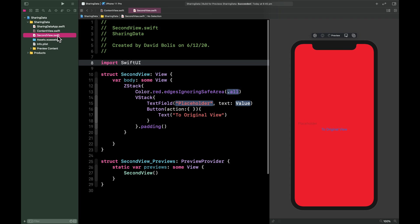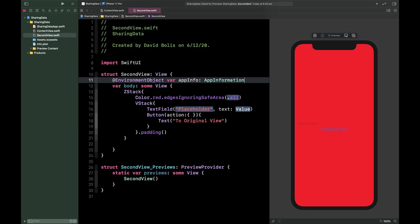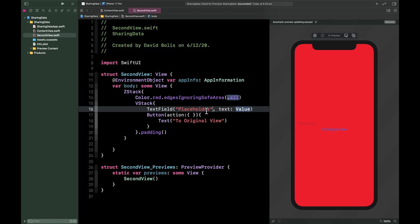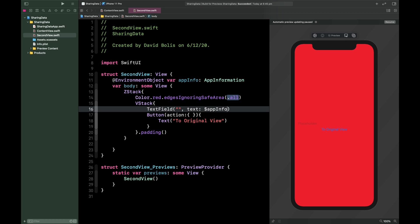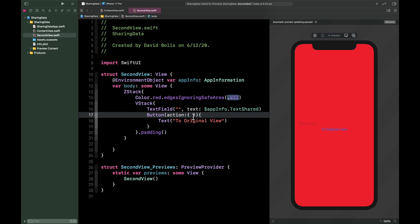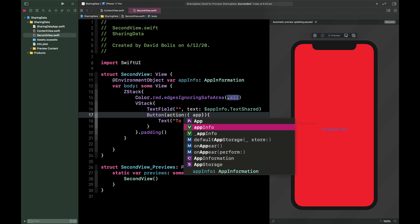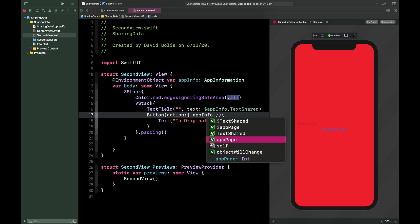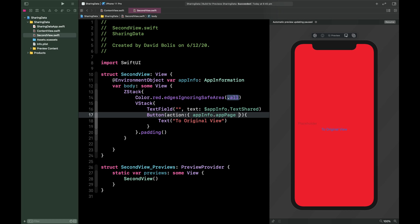In SecondView, paste the @EnvironmentObject line. For the TextField, again use dollar sign appInfo.textShared. For the button action, when pressed we change appPage back to zero. This way any changes happen on both pages at the exact same time.